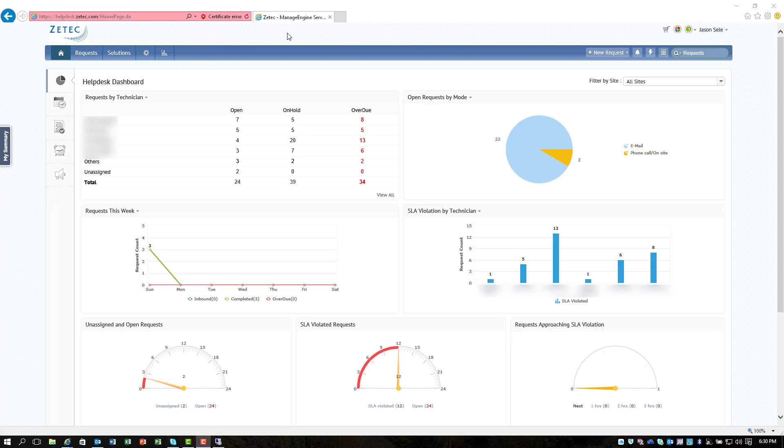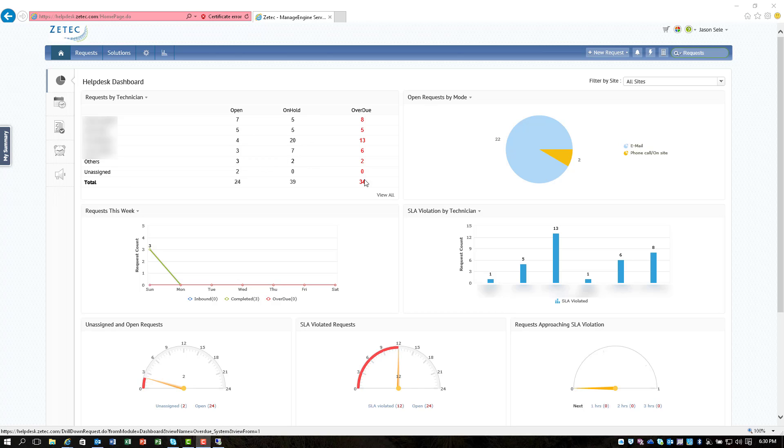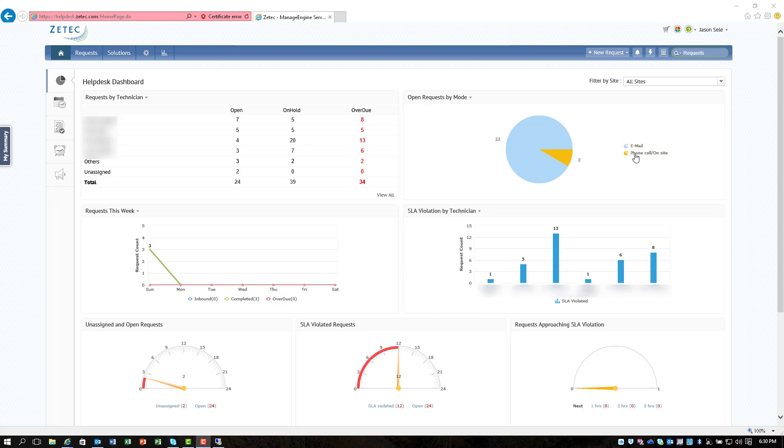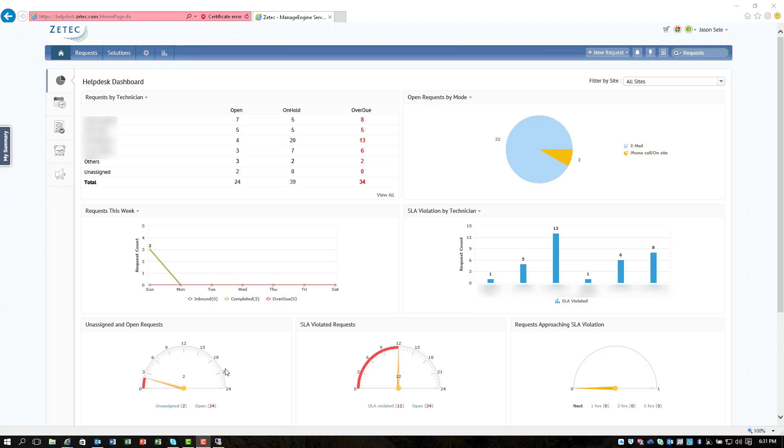Now you can see by the main screen here there's a dashboard. It gives you information about your technicians and how many open, on-hold, or overdue tickets they have. You can see a graph of tickets with the different types of modes that those tickets have been submitted with whether it's email, phone, and you can add to this list. It has a breakdown of the request this week, violations of your SLAs by technicians, and then some graphs showing some of the open and unassigned and tickets close to violation. So very handy.